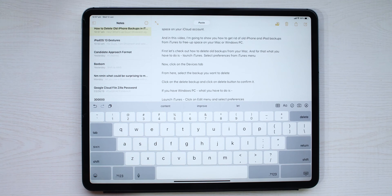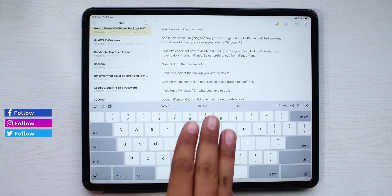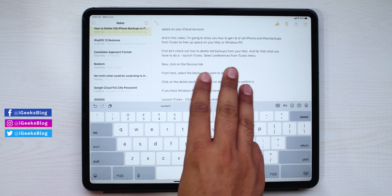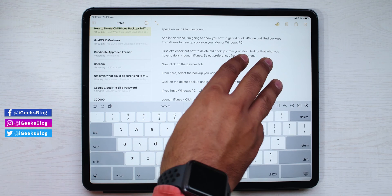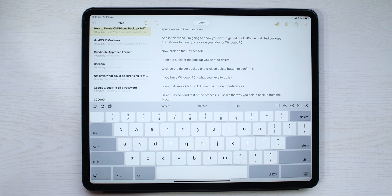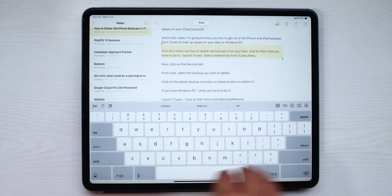Made a blunder? Don't worry. Swiping left with three fingers will undo the last action. And swiping three fingers right will redo the action that you previously undid. Basically, swiping three fingers right will undo your undo.